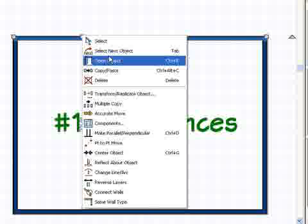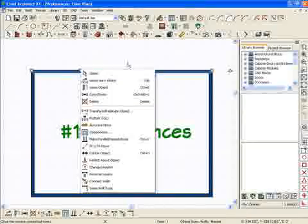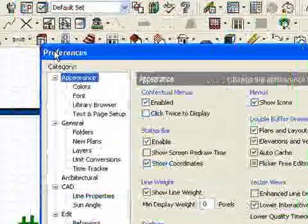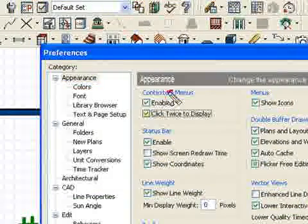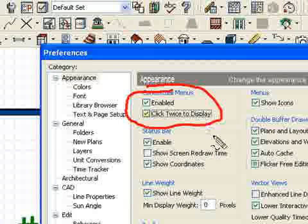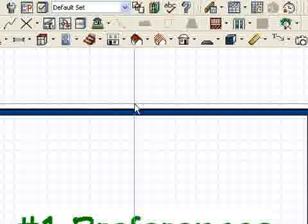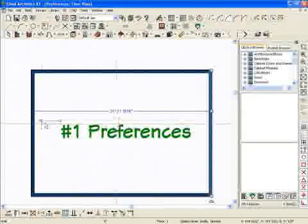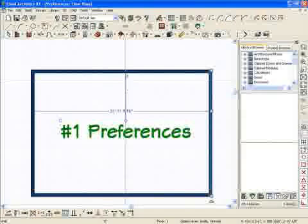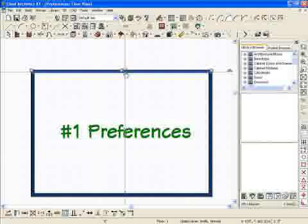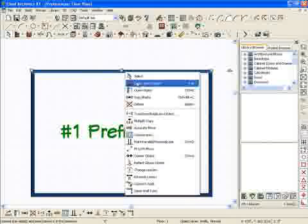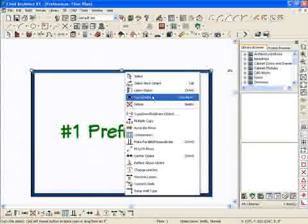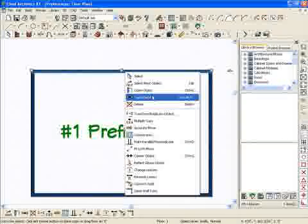It's used to select anything in the plan without having to select any of the icons up here. What I like to do in preferences is click this option called 'click twice to display.' That means the first time I select something, it won't give me the contextual menu. But if I want that menu, I click twice with my right mouse button and the menu will pop down.